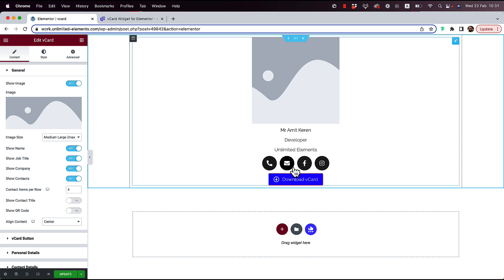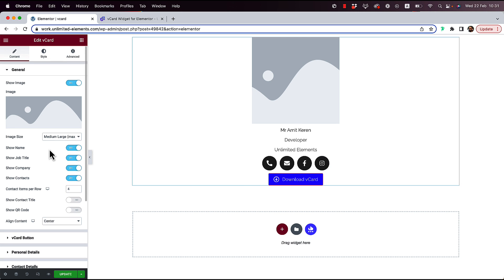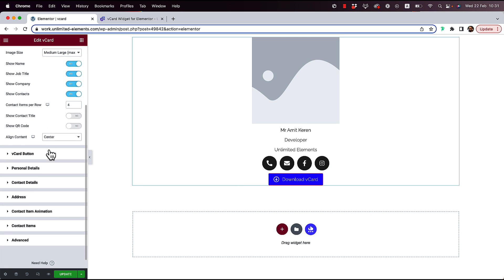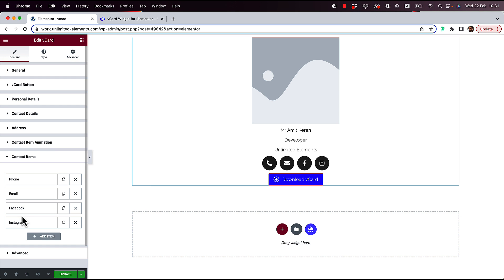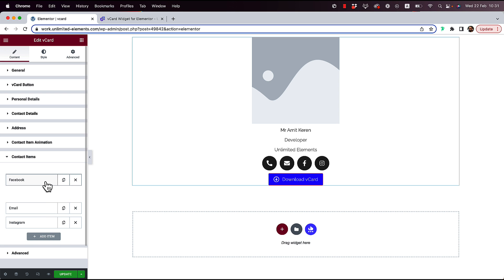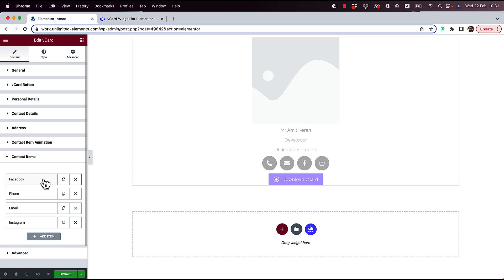These are the buttons over here. To manage the buttons, we need to go down to contact items. You can see we can delete items, duplicate items, add new items, and we can also reorder the items.